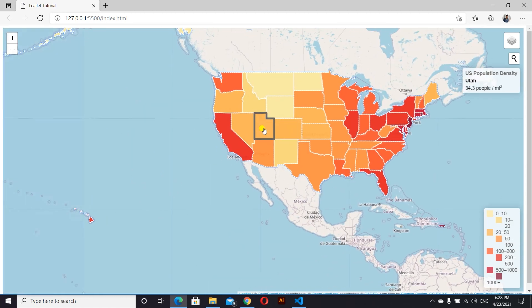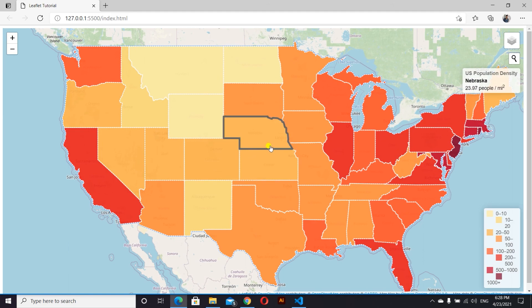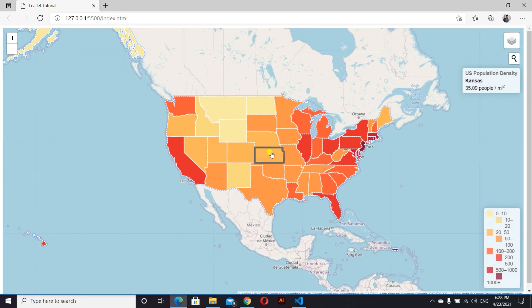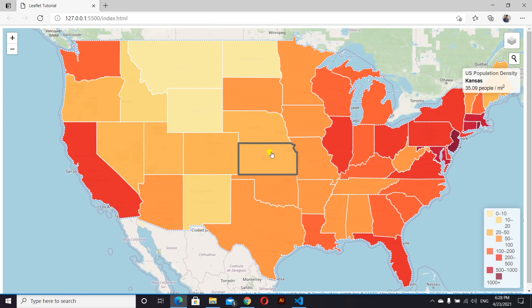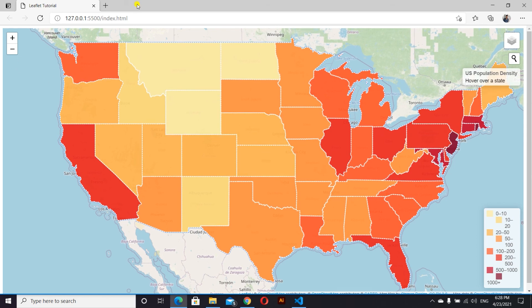This is our final output — the choropleth map. Hope you liked this video. It might be a little difficult to understand because my English is not perfect. Anyway, thank you very much for watching. Please like, comment, and subscribe to this channel. Thank you very much.